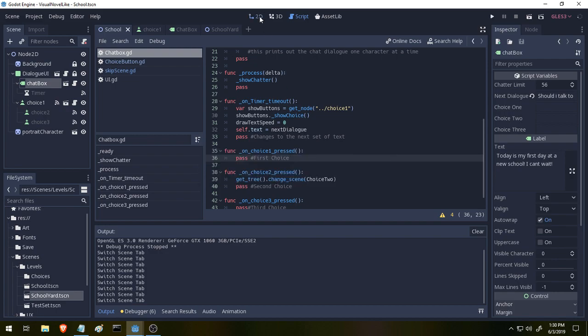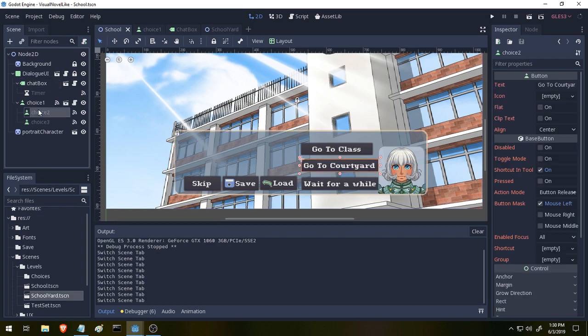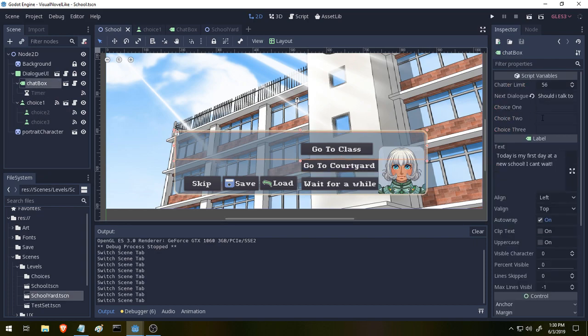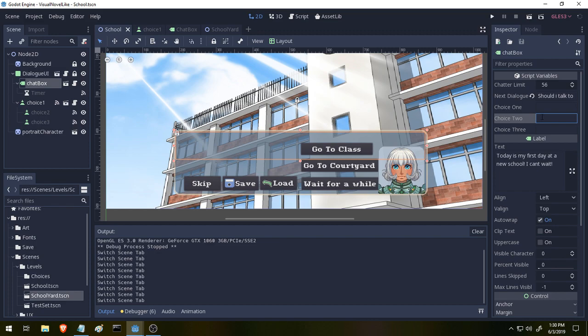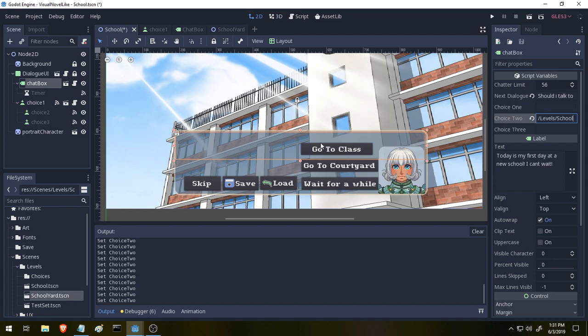Now if we go back to our scene here and we find our chat box, we can see choice two is blank. So let's set this to be res://scenes/levels because I've added a new folder, and then we need to set it to be schoolyard.tscn dot tscn. Okay.